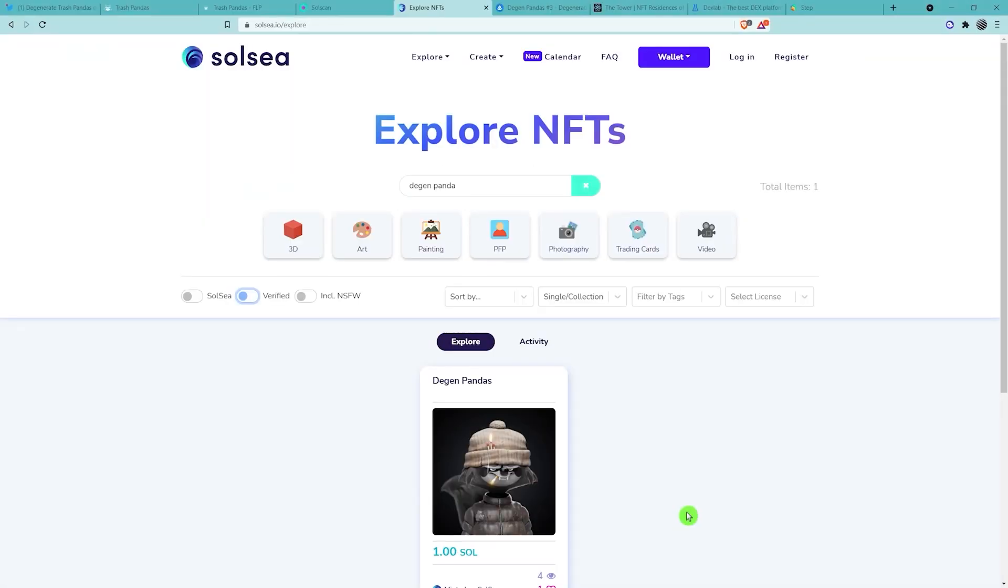Now let's be vigilant of scams. Do not do any buying or selling of NFTs on Solsi. They're not a trustworthy marketplace. As you can see, someone's listed DGN pandas. This is fake. Do not buy this. It's valueless.